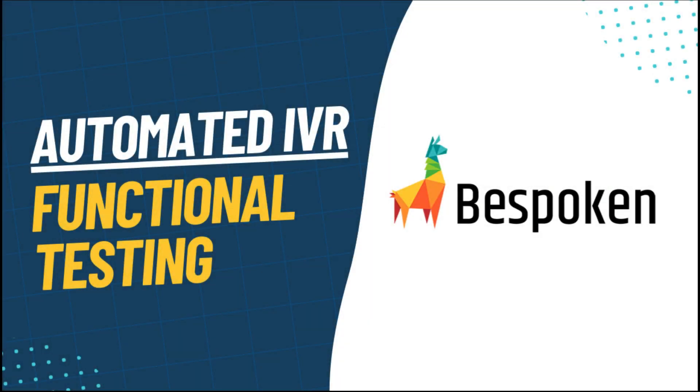Hi, I'm Diego from Bespoken and in this video we are going to learn how to create a functional test for an IVR system.